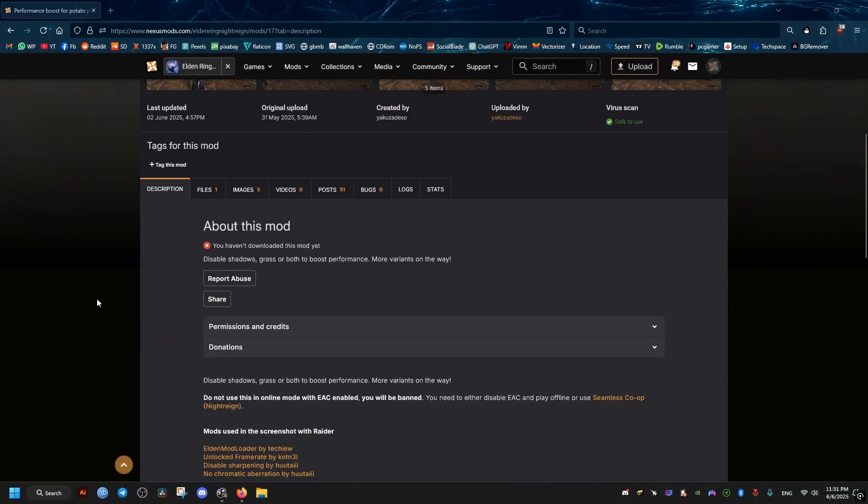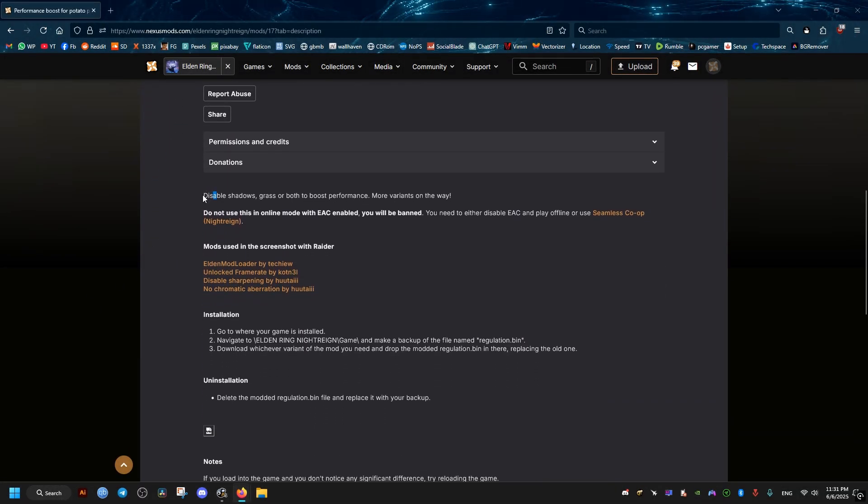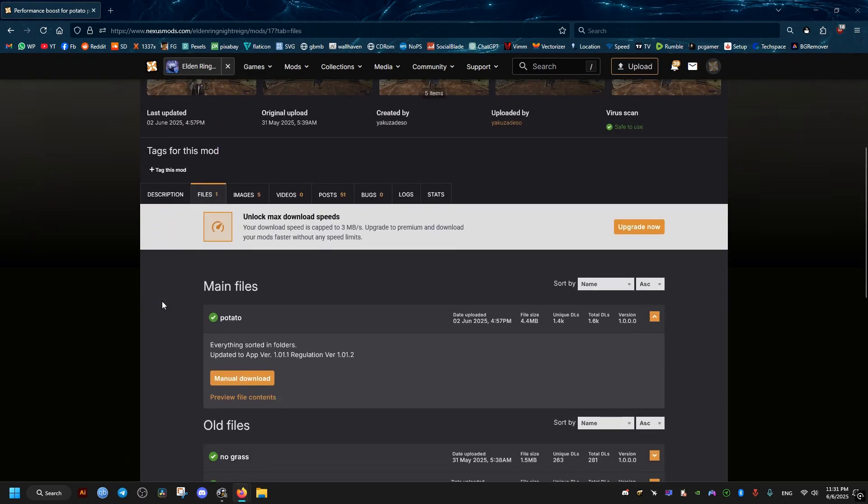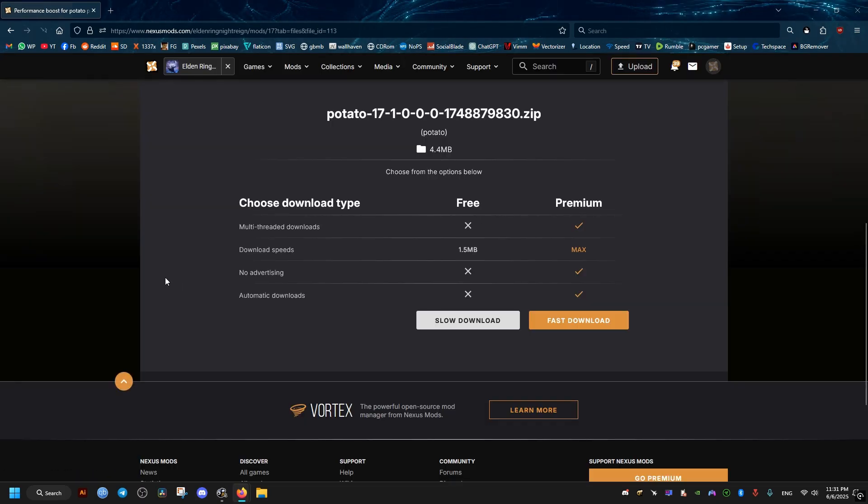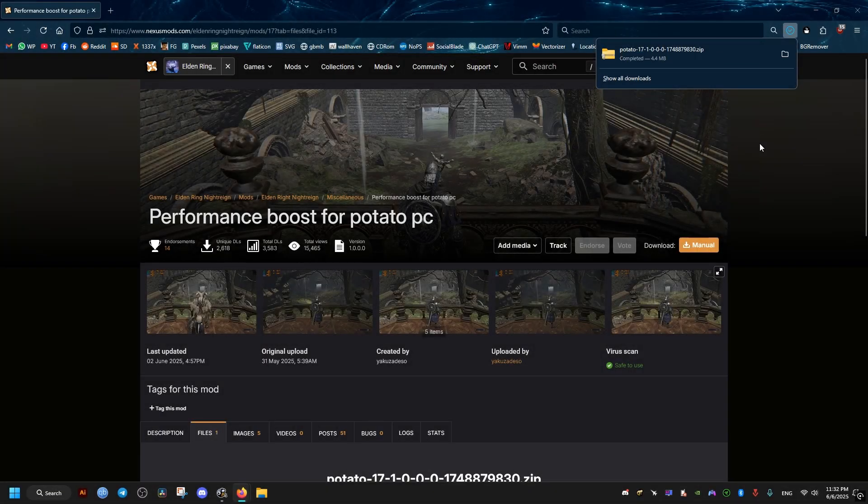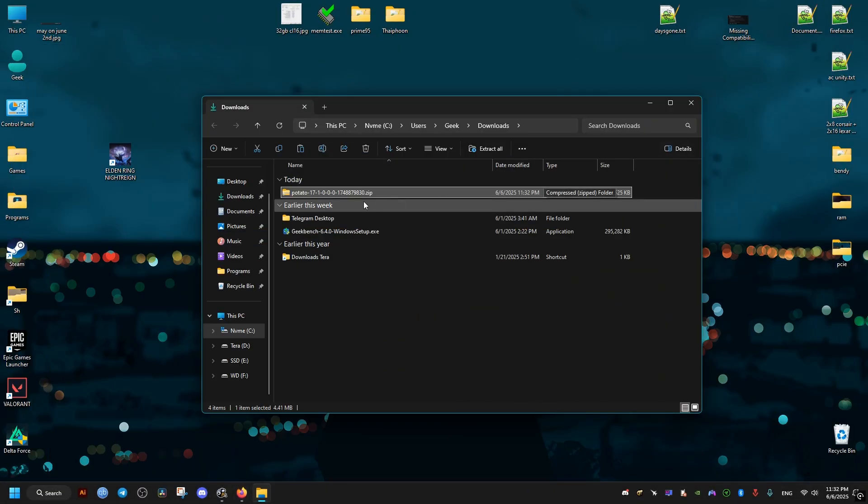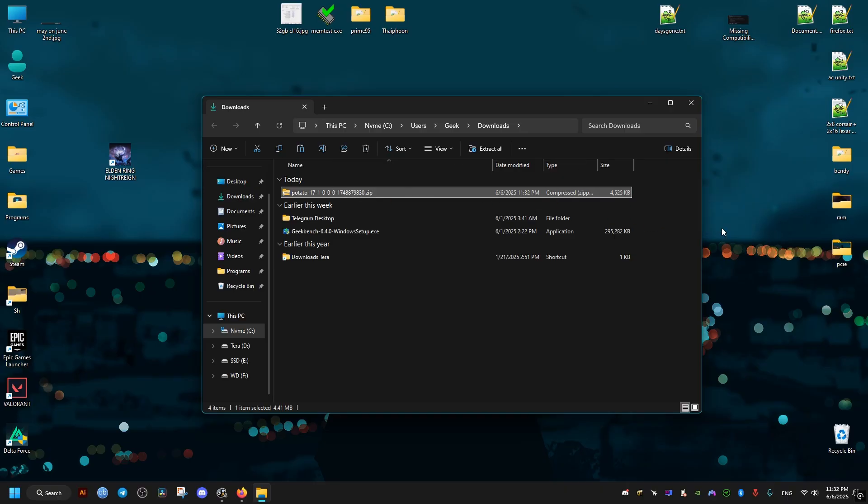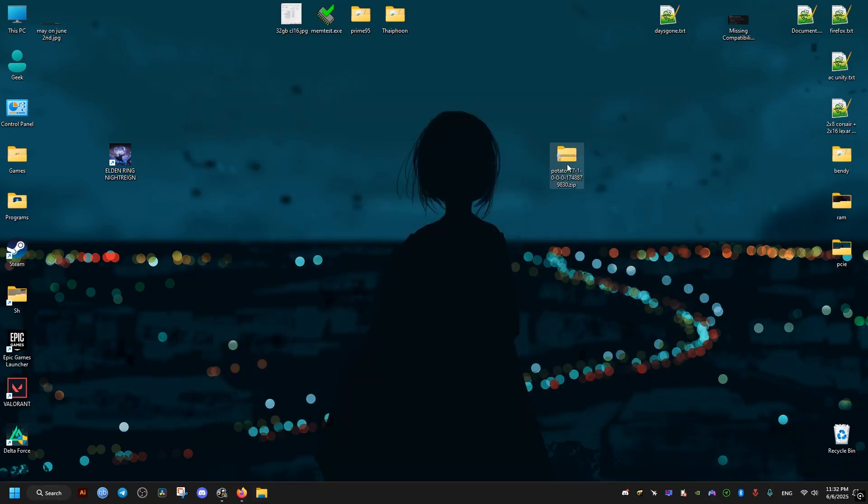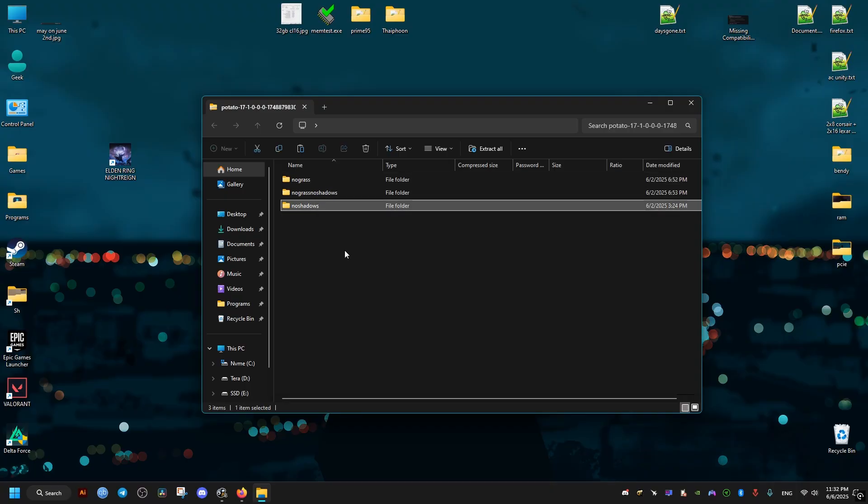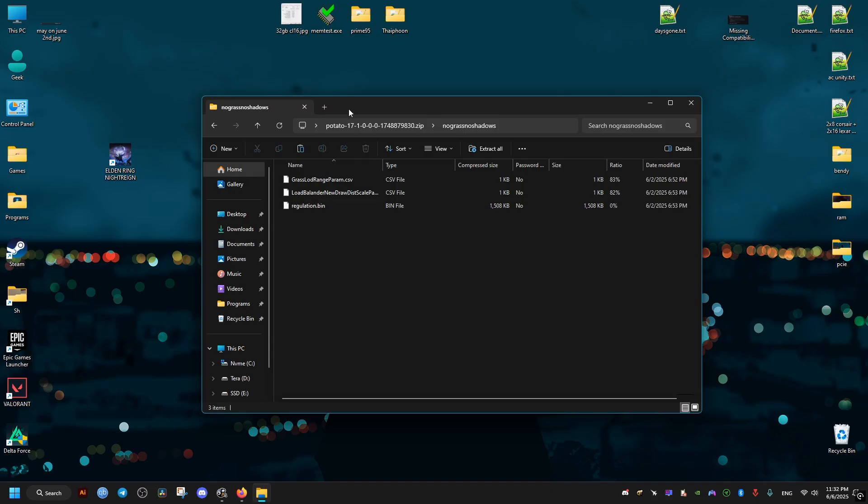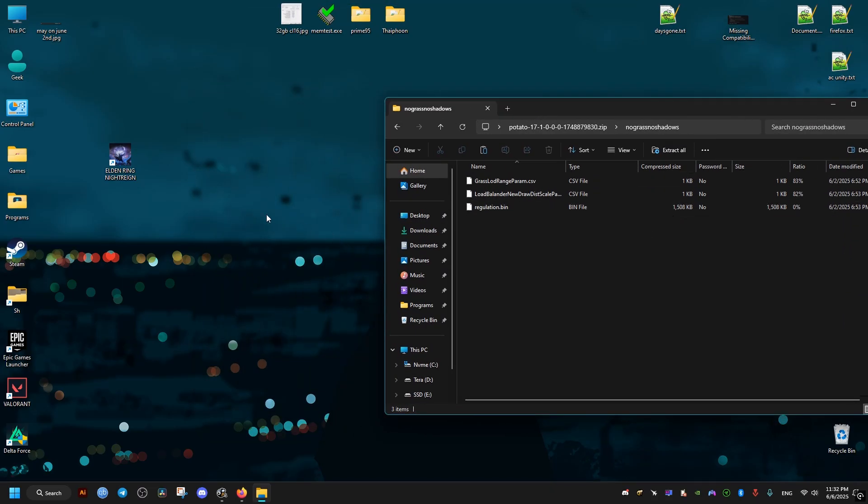The first thing we need to do is go to this mod. I will leave it in the video description, the link to it. Then we go to the files tab and download this which contains all the changes that this mod does. Make sure to log in or sign up to download this. Then we select the one we need - no grass or no shadows or both. Each one does exactly what it says, disables these effects which improves the performance.